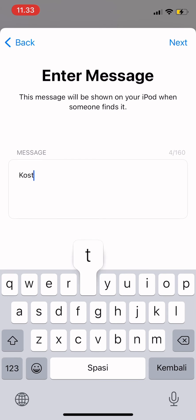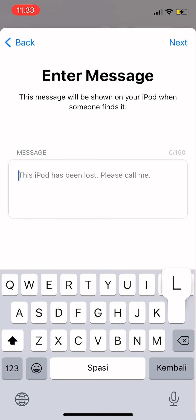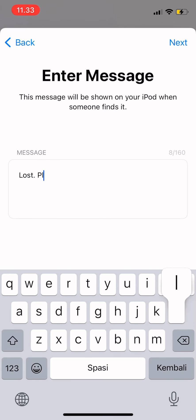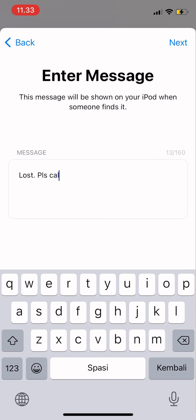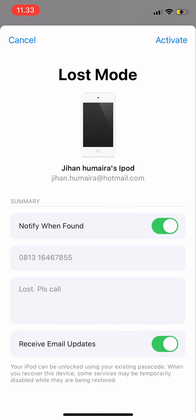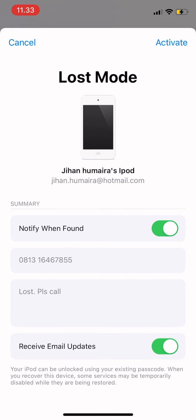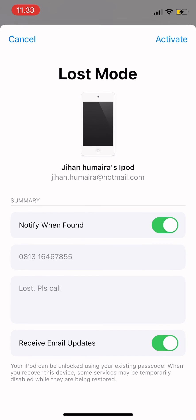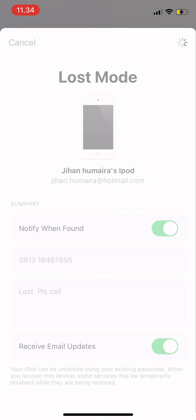Enter your phone number and then a message. You can type something like 'Lost, please call' or 'A reward will be given.'